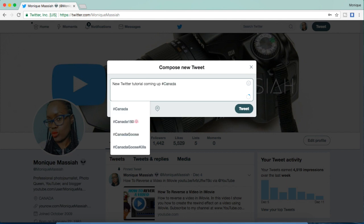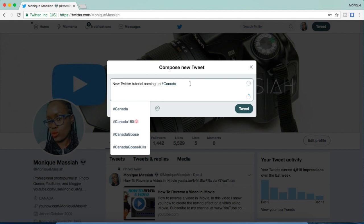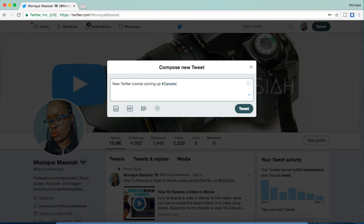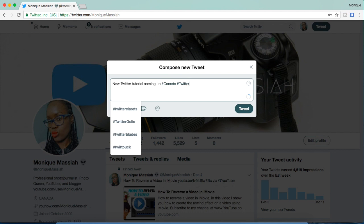I'm going to do hashtag Canada because I'm in Canada and I want to show it to anybody who's using the hashtag Canada. Hashtag Twitter if I want to show it to whoever is using that hashtag. I'm just going to take that off.